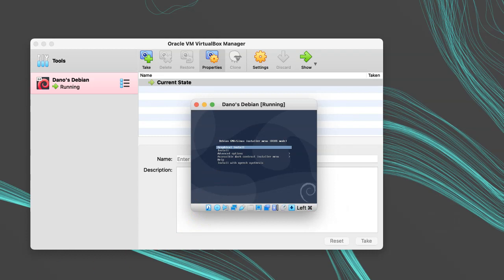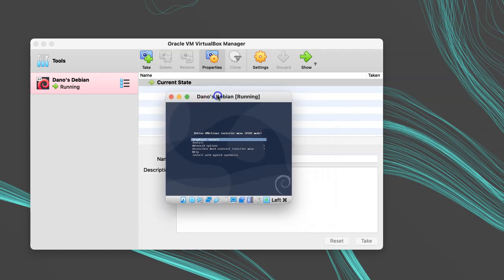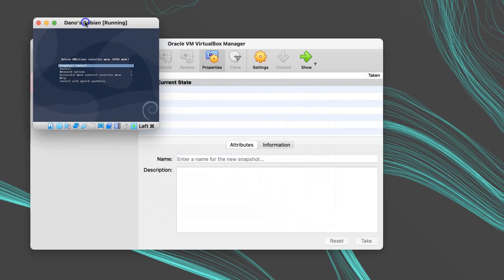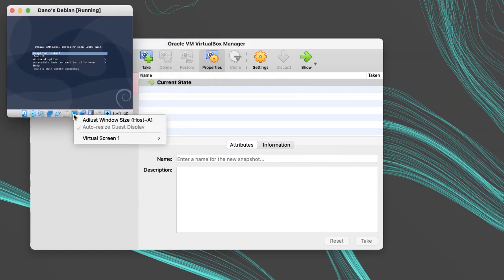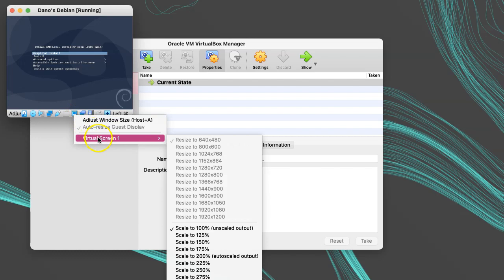Then, once it boots, it should boot from your ISO and launch you into the installer. Because this screen looks so small on my resolution, I'm going to scale the display up. In the status bar for the virtual machine, I will right click on the display icon and choose virtual screen 1 scale to 200%.